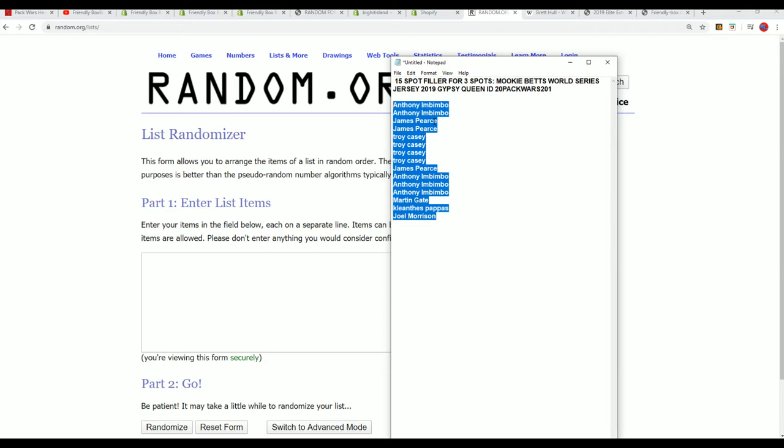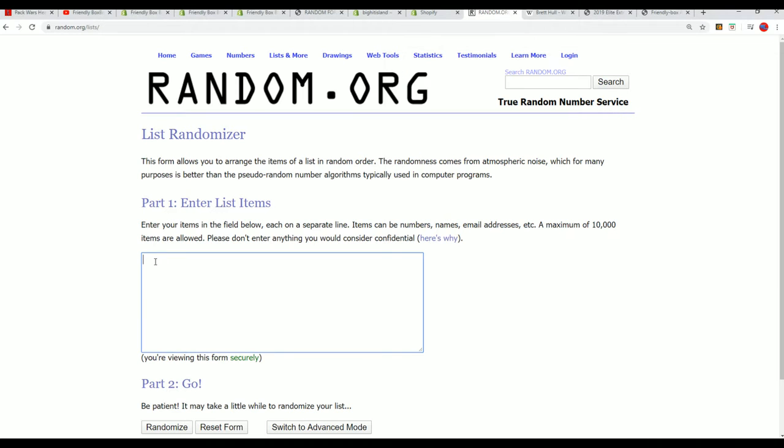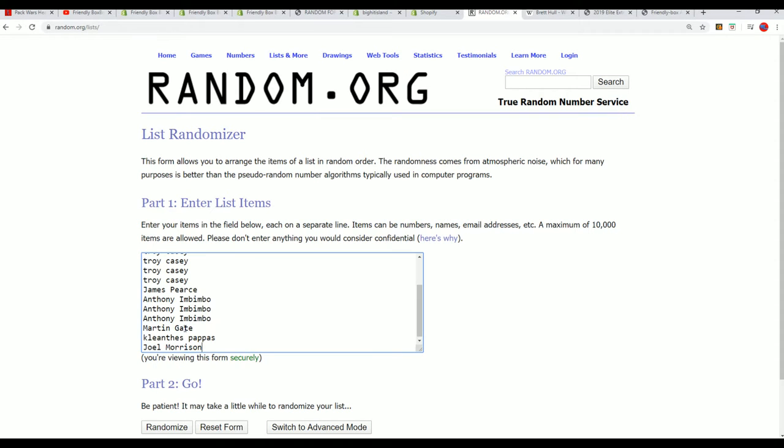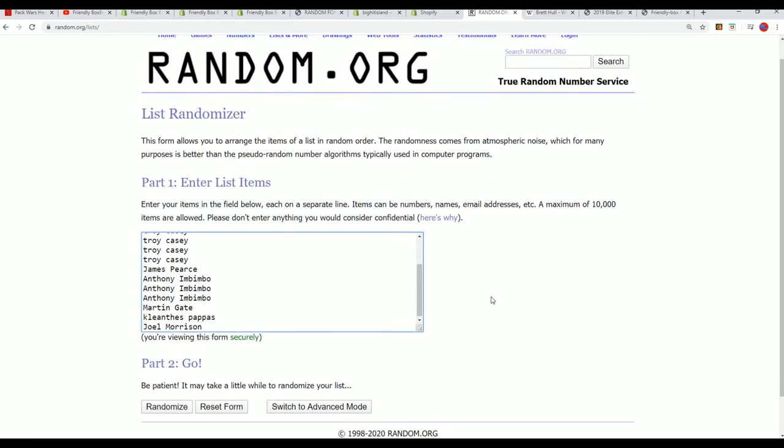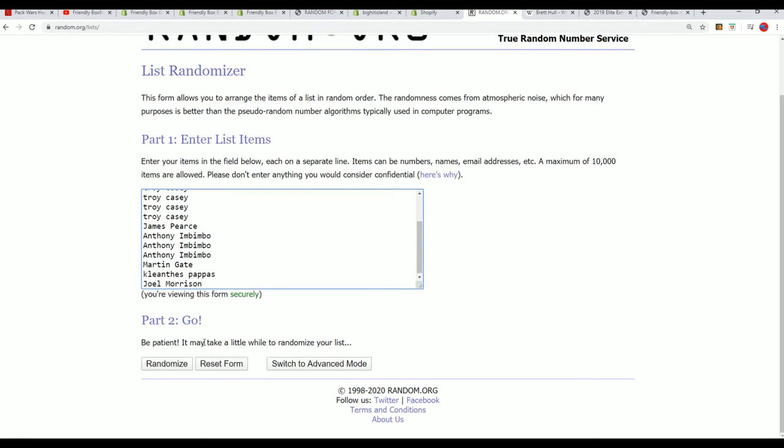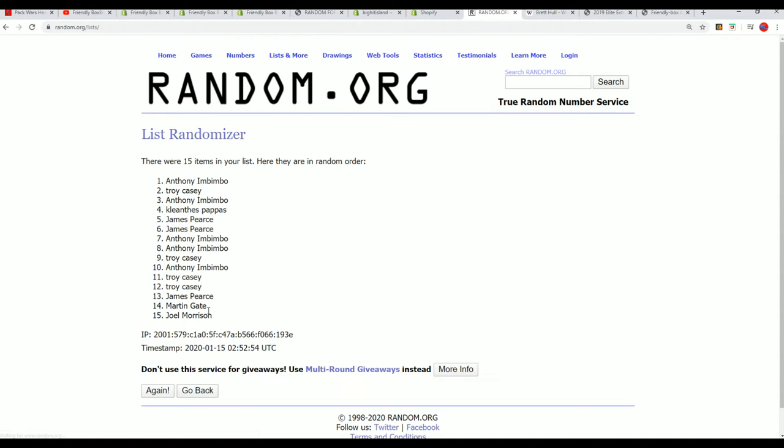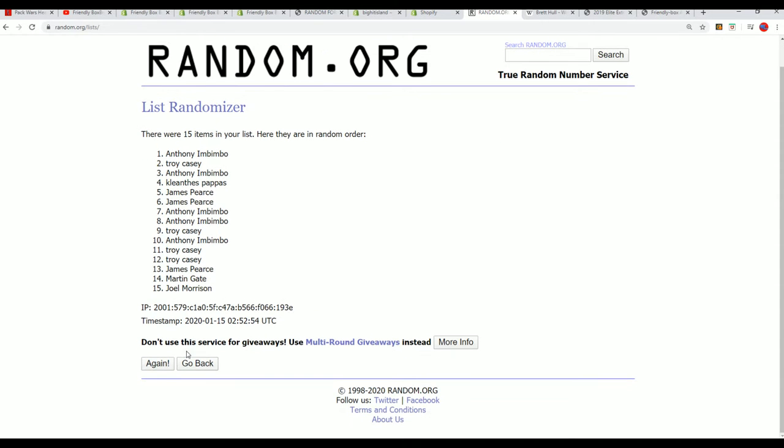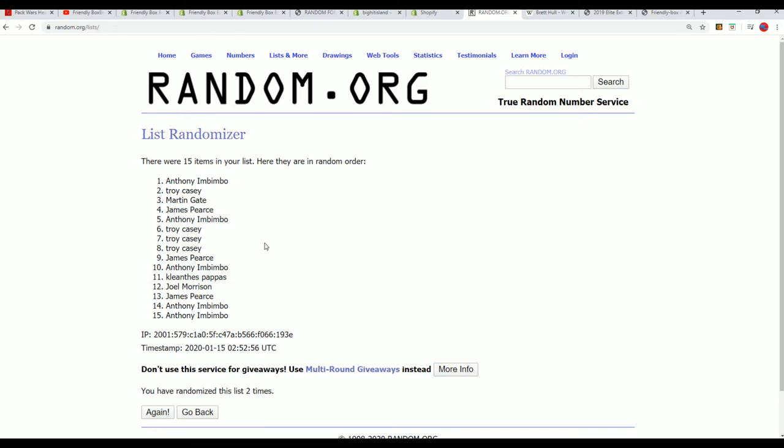Battle for the Betts. Here we go, seven times. Top three get in.